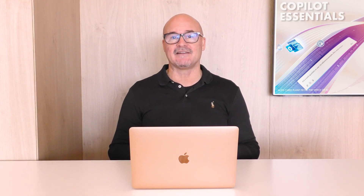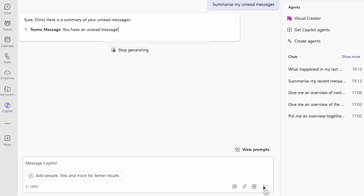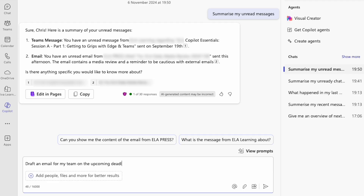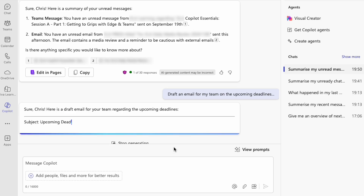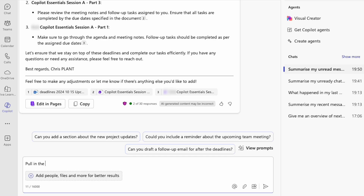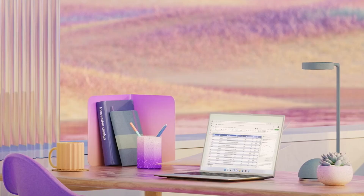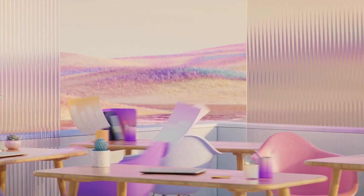Here are some of the ways that BizChat can boost your productivity. Need to catch up on unread chats quickly? Just ask Copilot to summarize them. Want to draft an update for your team about upcoming deadlines? Copilot can craft the message for you. Working on a project and need a timeline overview? Simply ask Copilot to pull in the timeline from a specific file and combine it with other project details. With Copilot, you can transform BizChat into a central hub of business intelligence.